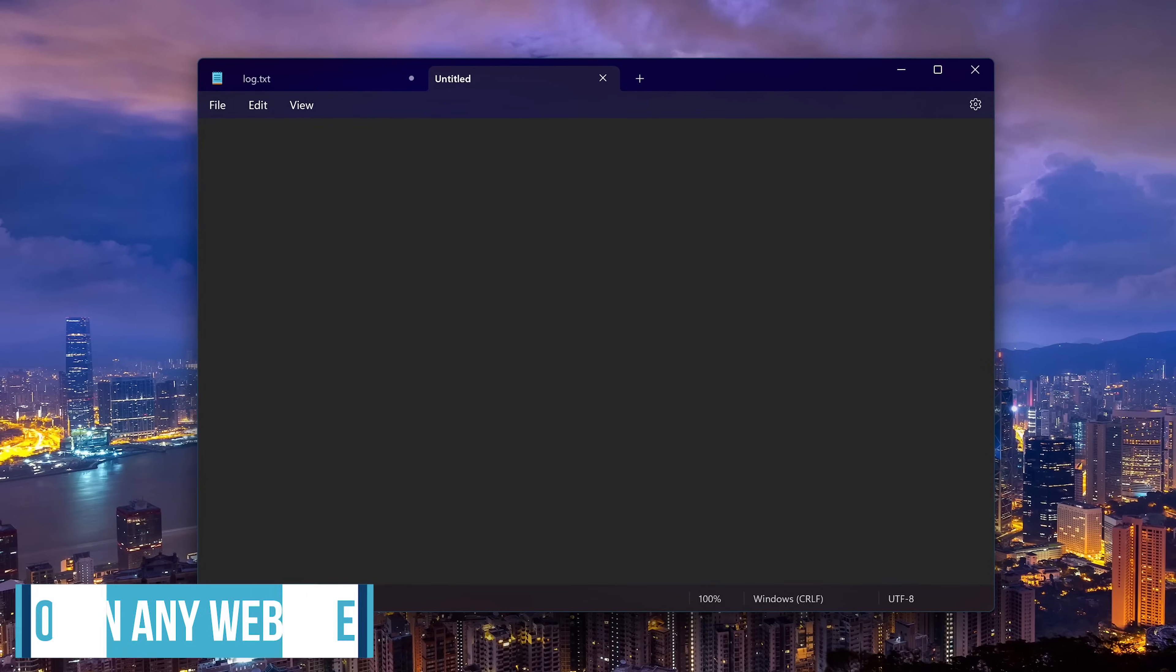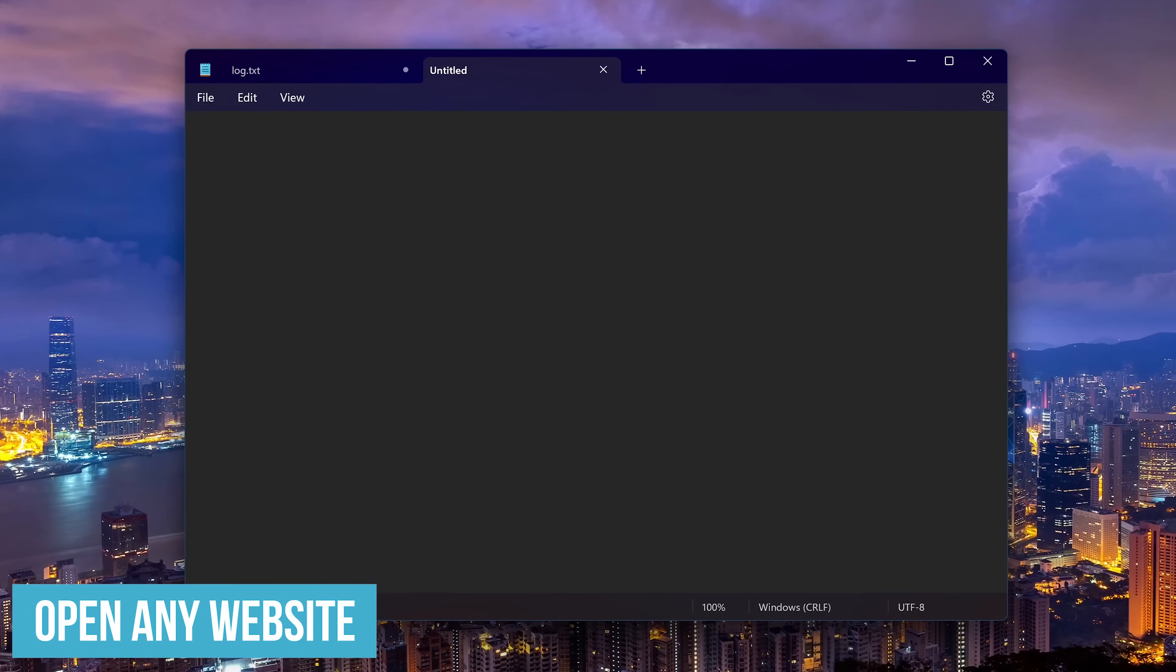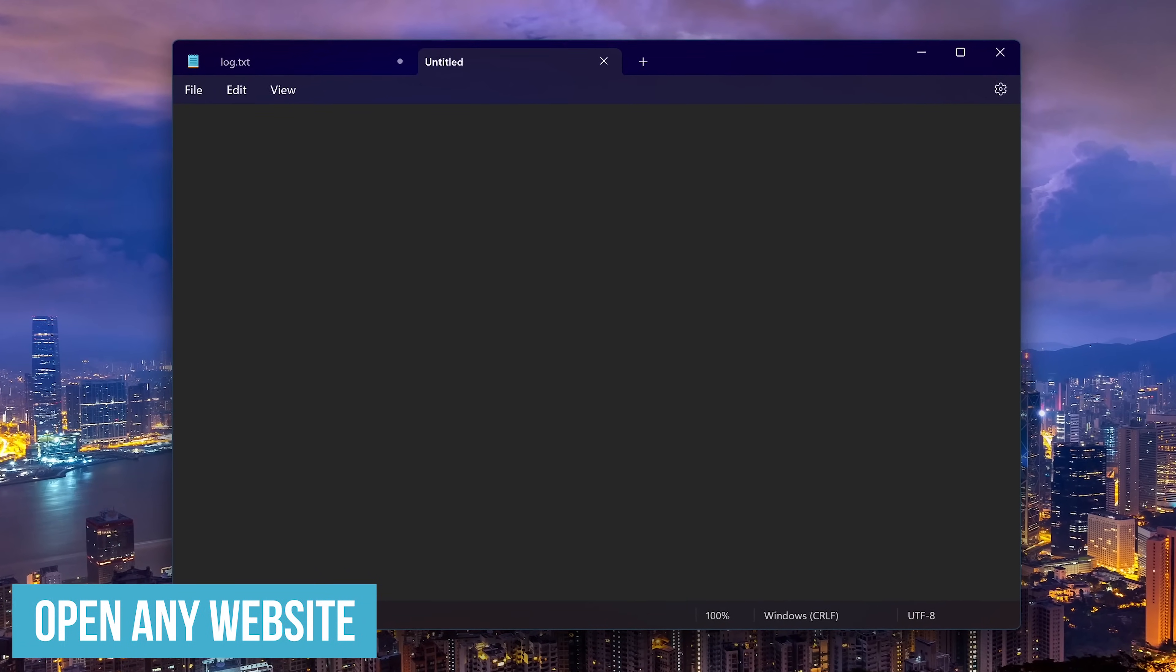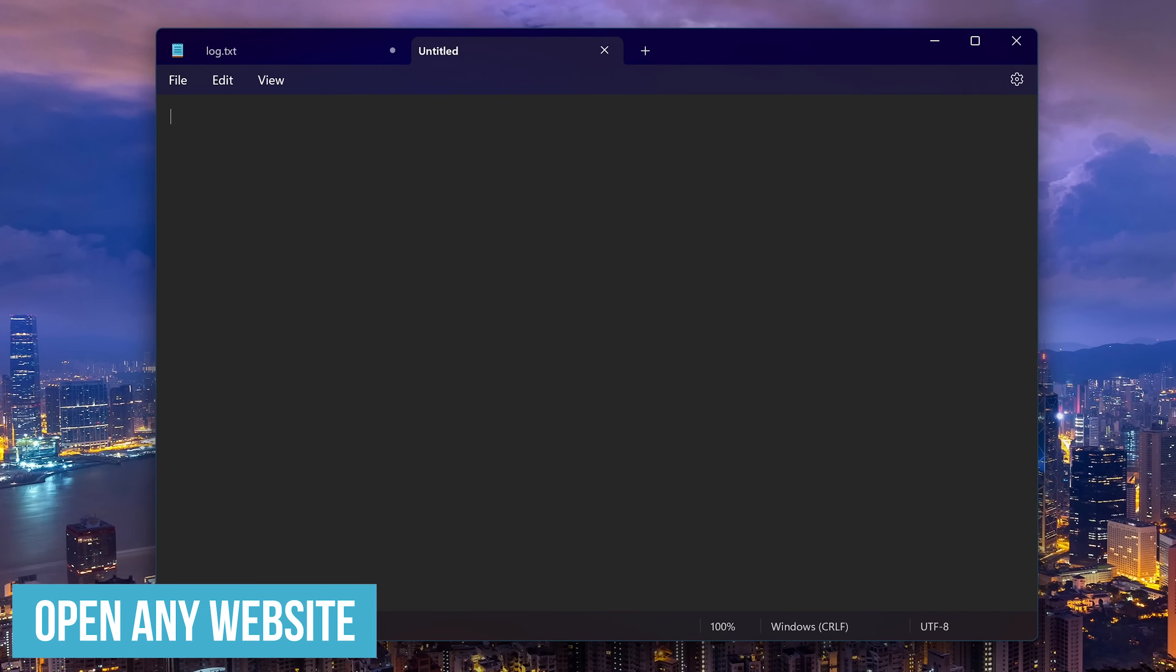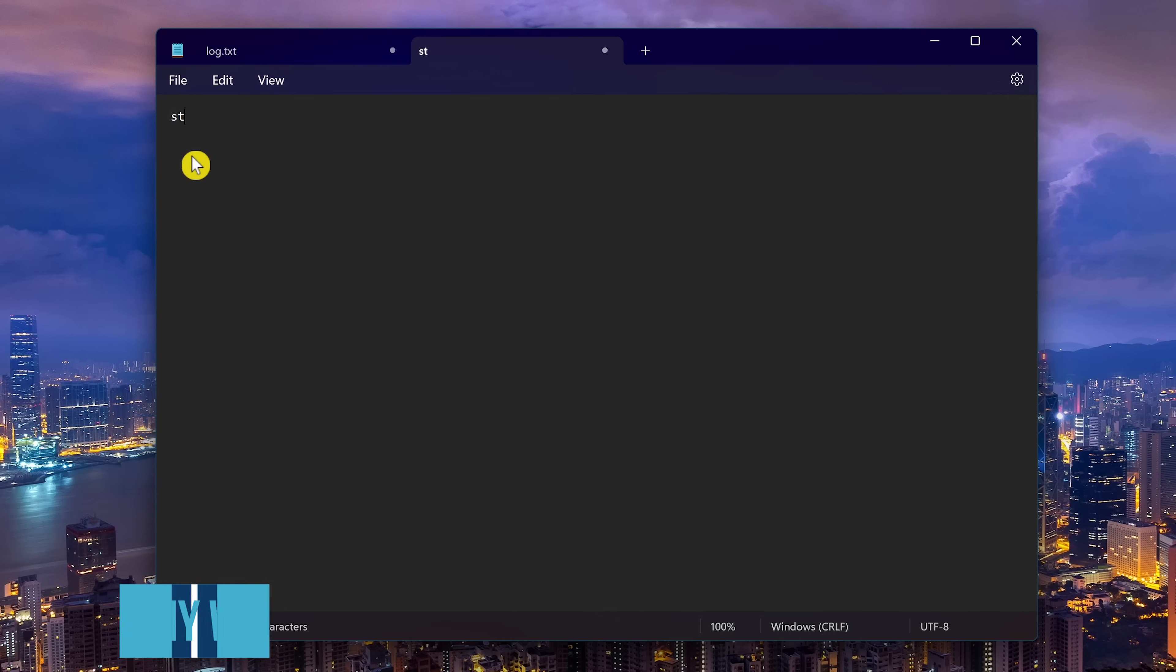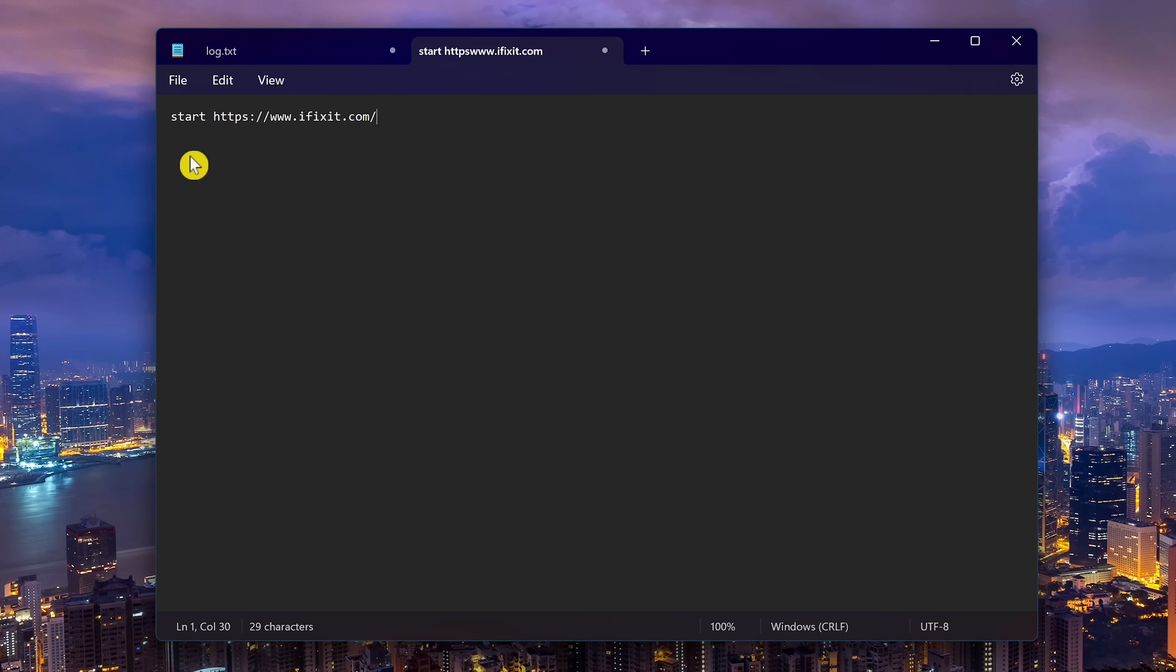This next trick will let you open any website using notepad. To do this, type start, add a space, followed by the URL of any website. I've already copied it, so I'll paste it here. And for this one, I'm using the site for iFixit. To save it,